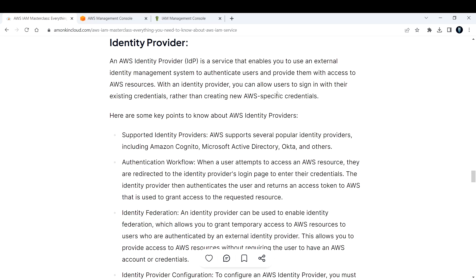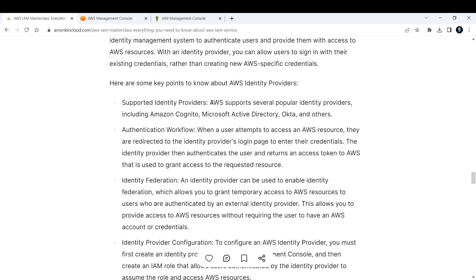Here are some key points you need to know about AWS identity providers. AWS supports several popular identity providers, including Amazon Cognito—which is an AWS proprietary service—Microsoft Active Directory, Okta, and others.